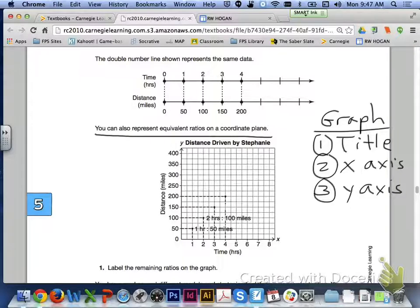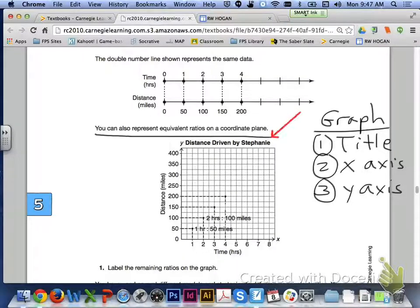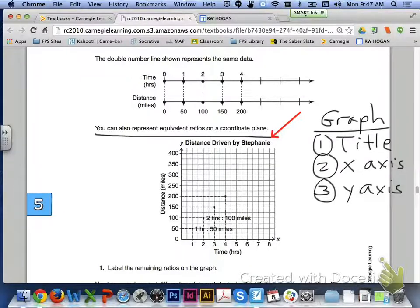Underneath the double number line, it says you can also represent equivalent ratios on a coordinate plane. Let's take a look at the graph. The first thing to talk about quickly is how graphs should be labeled correctly. The very first thing you need is a title — this graph's title is 'The Distance Driven by Stephanie.' The second thing is to make sure the X and Y axes are labeled. Looking at the X axis, that is our horizontal line.